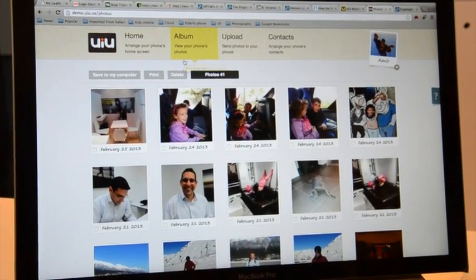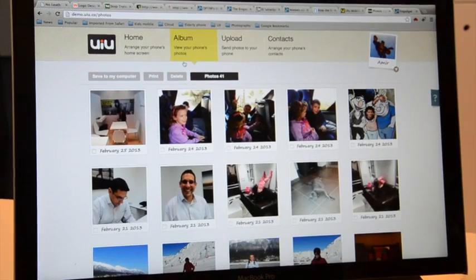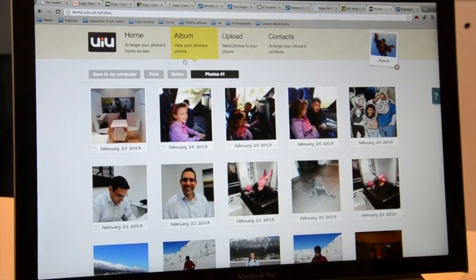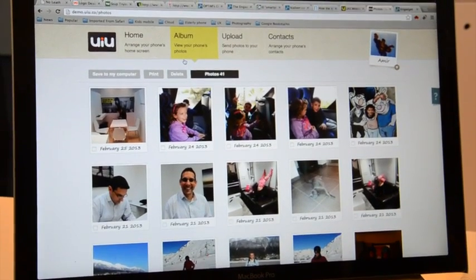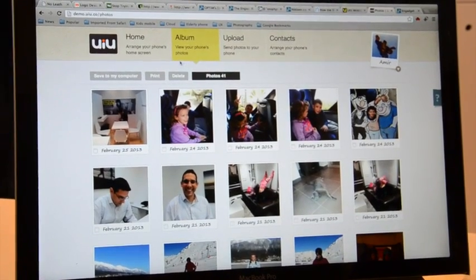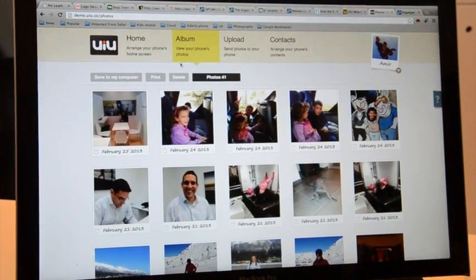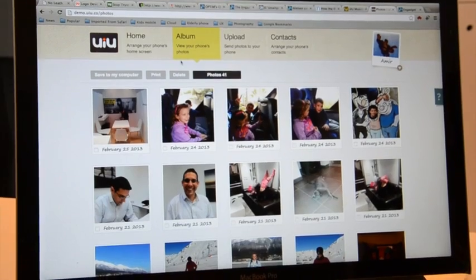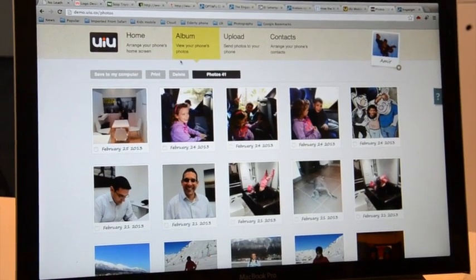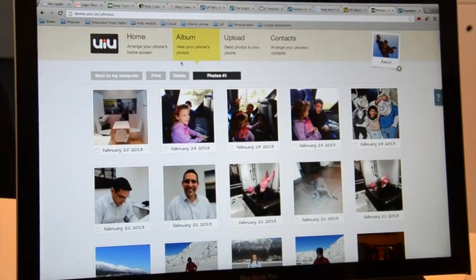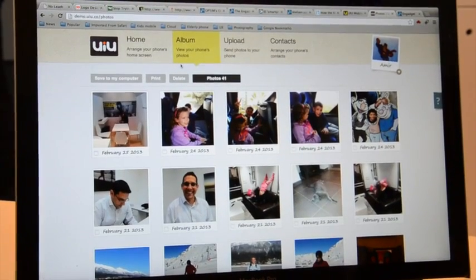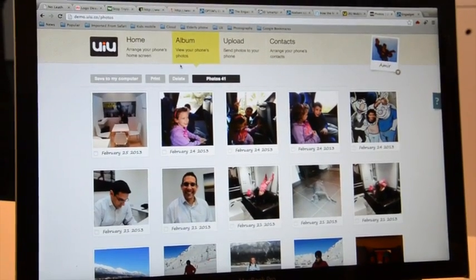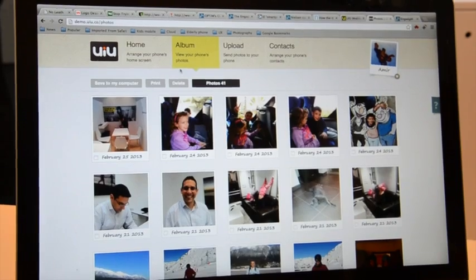It's a simple cloud solution that allows the user to interact with this device. So from here, he can manage all of his applications, all of his pictures, experience, and work with it.